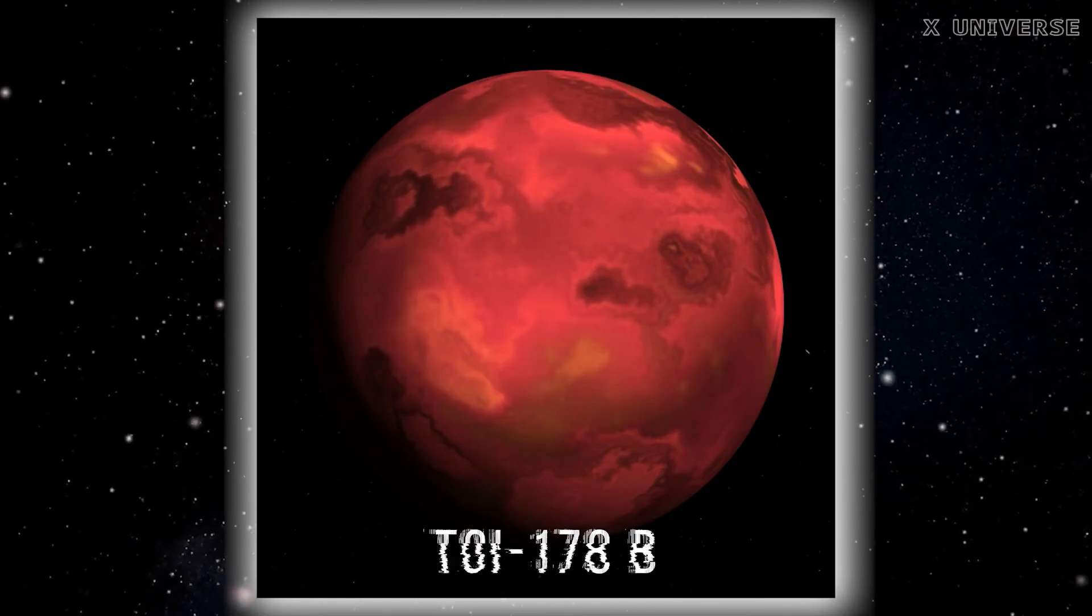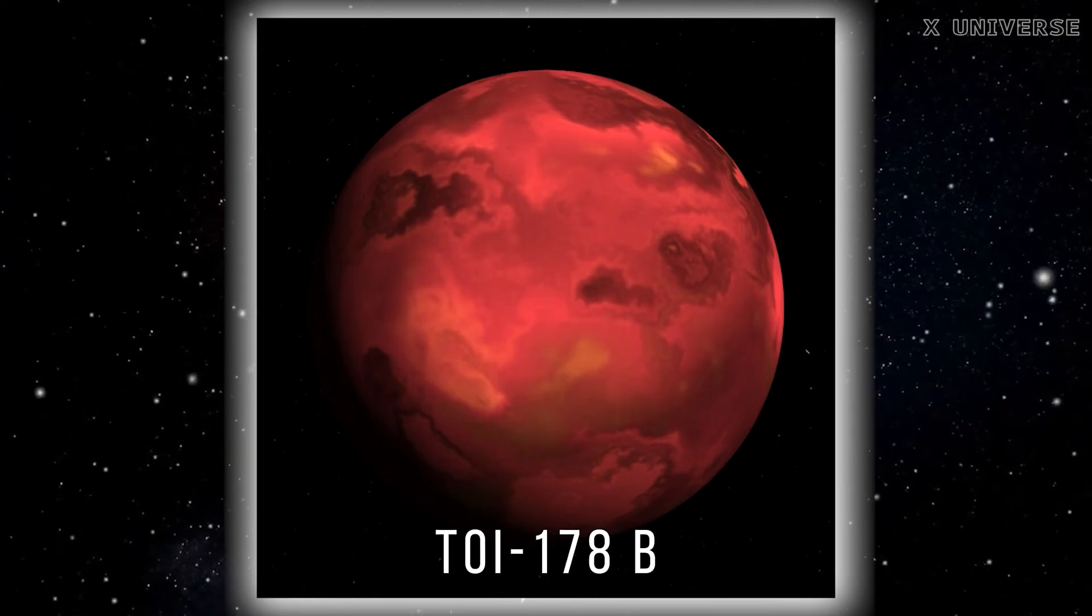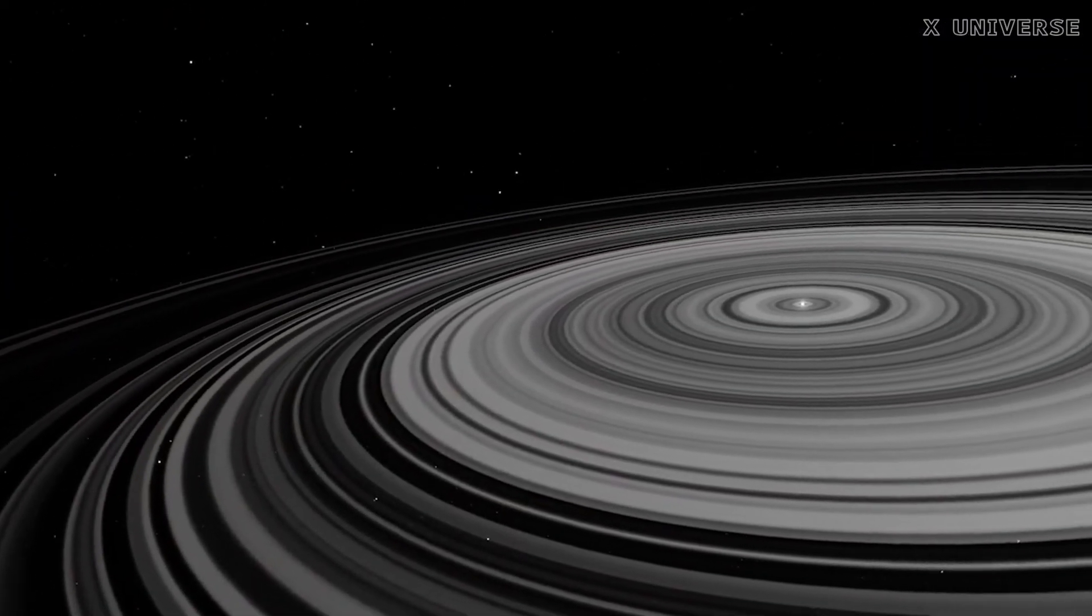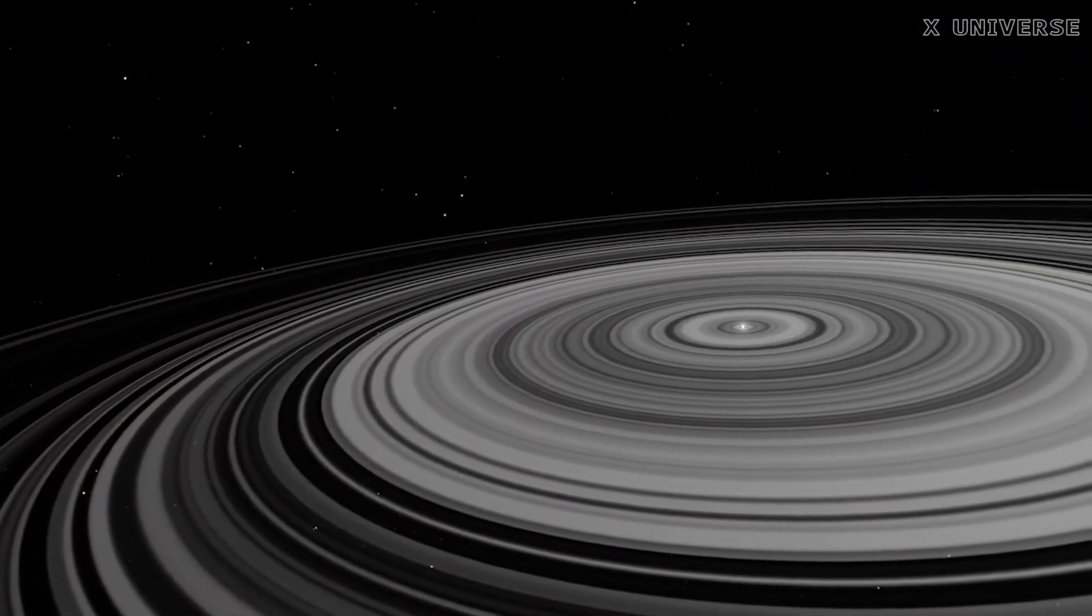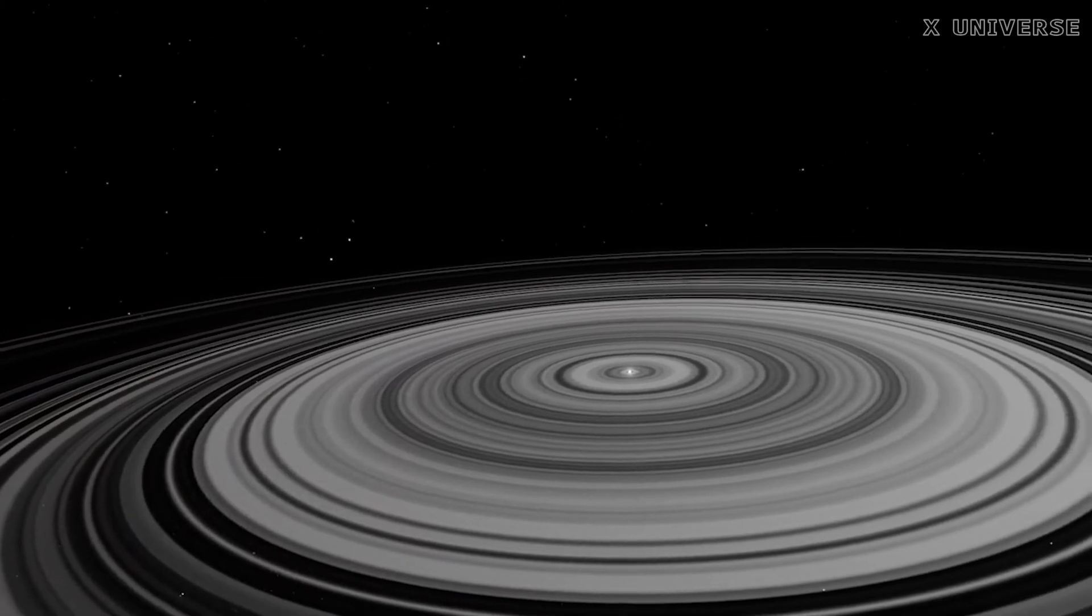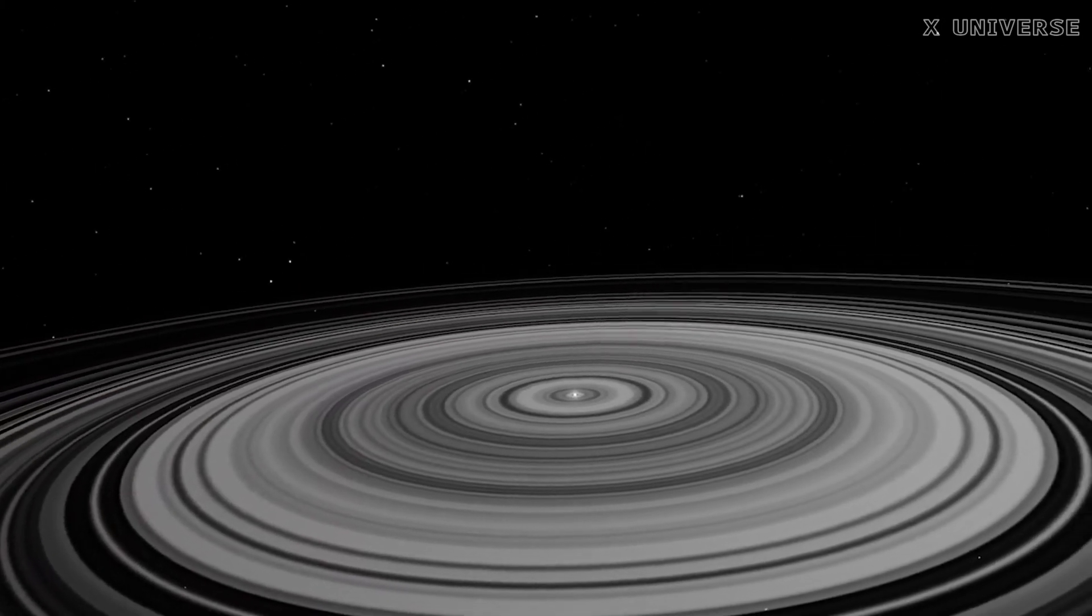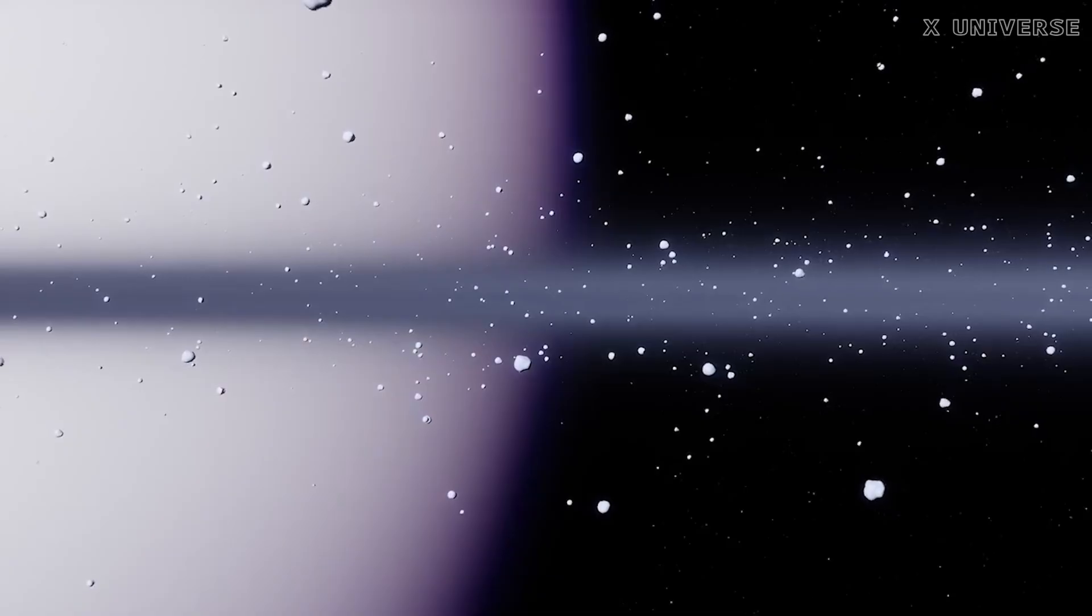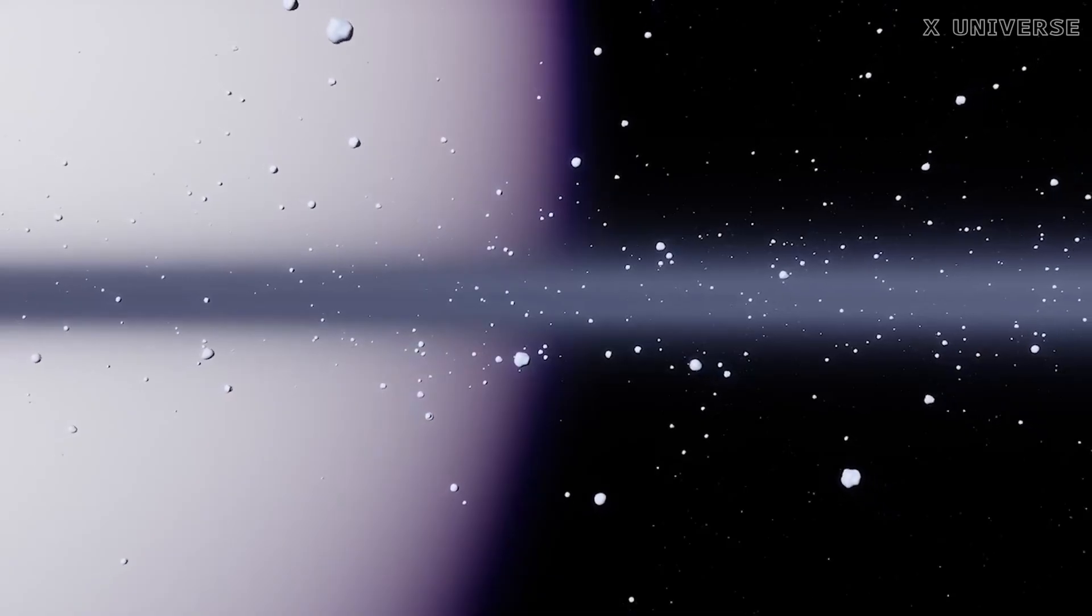TOI-178b, this is a rocky planet that is part of a complex system of six planets orbiting a sun-like star. This planet has a very unusual orbit, as it is in resonance with five other planets in the system.